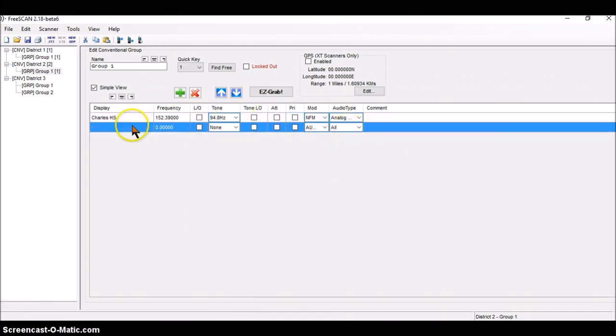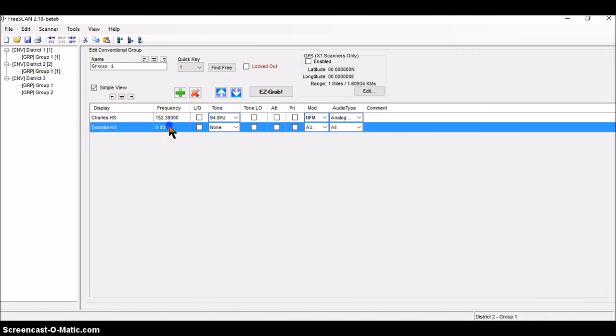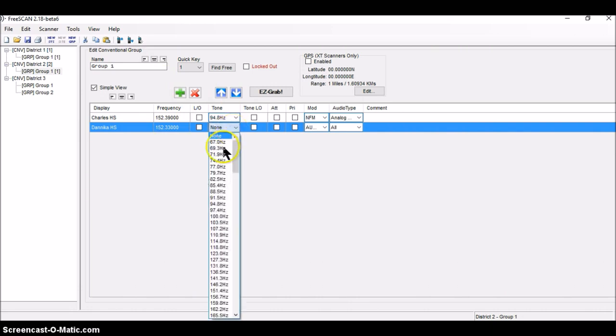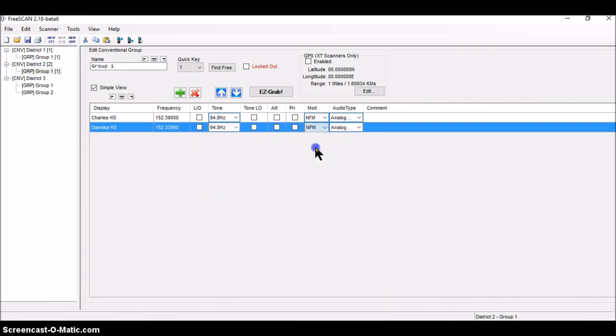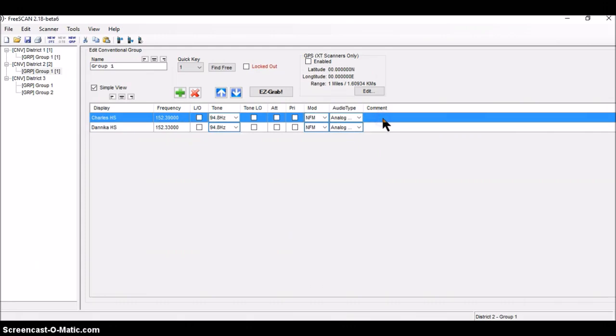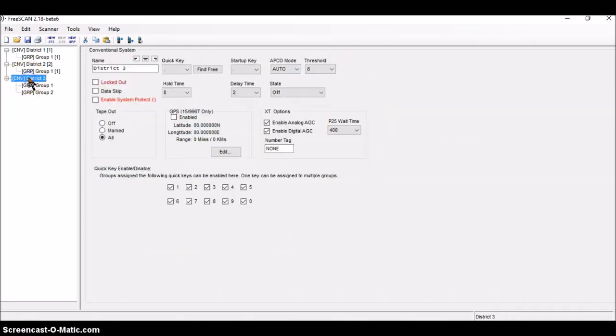The next one is Danica High School. And it's got a frequency of 152.3300. It's got a tone of 94.8. And modulation is narrowband FM with analog. I click it out here to nail it in. And I move on to district three.